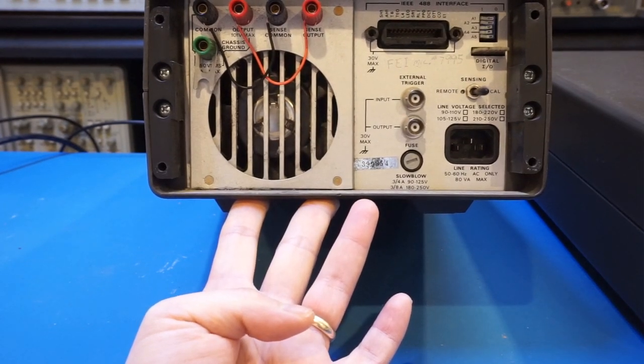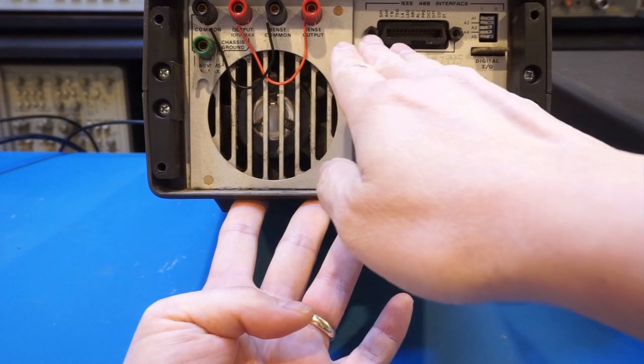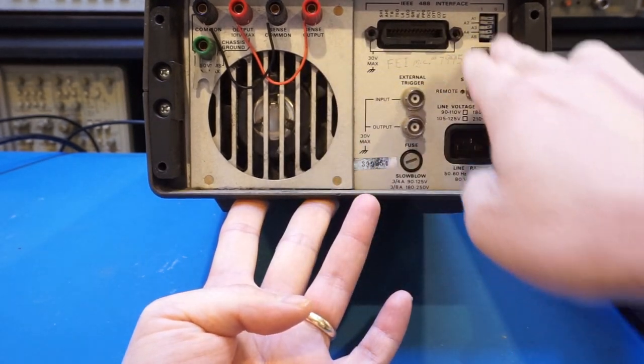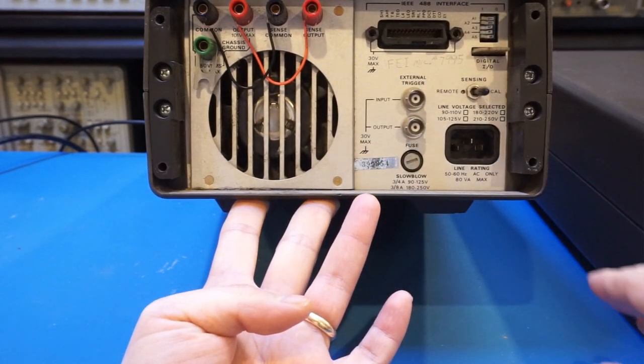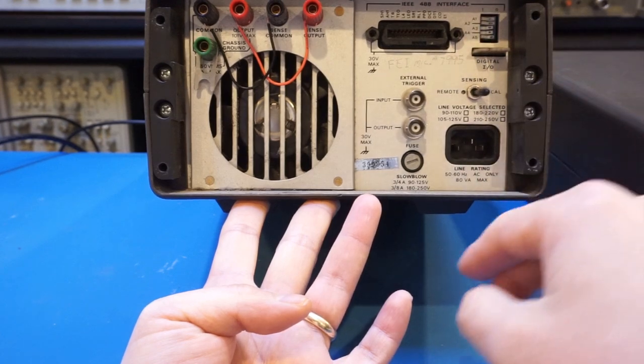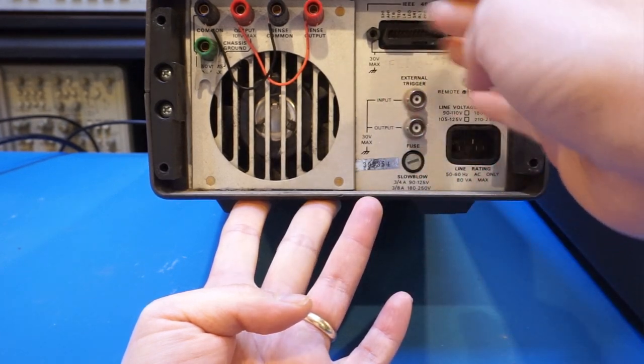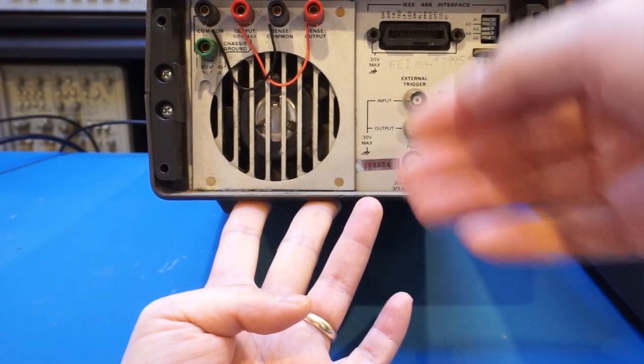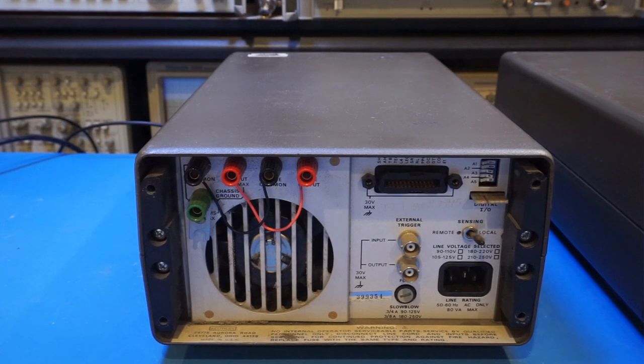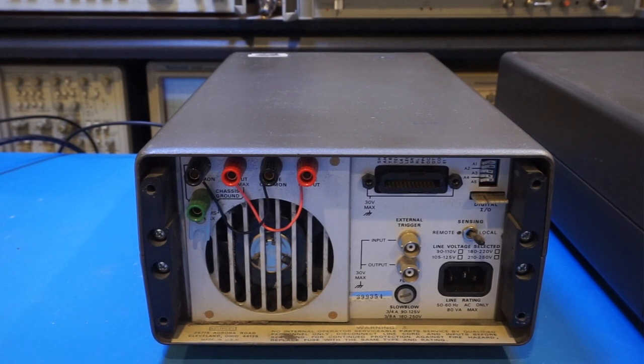On this side, of course, we have the IEEE 488 interface, and some digital IO connector here, and some external triggers for both input and output. And that's pretty much what's on the back of the unit.